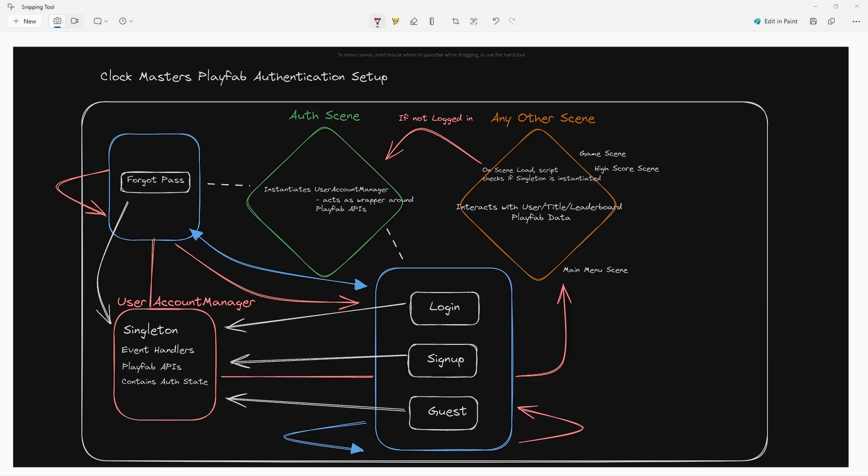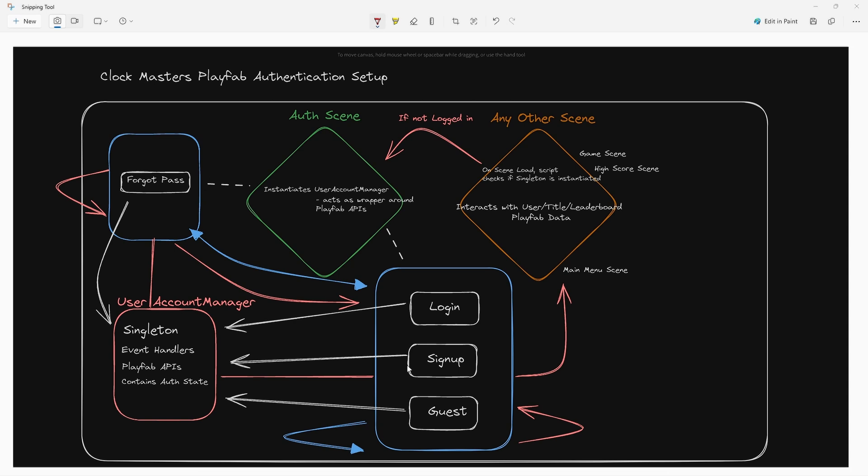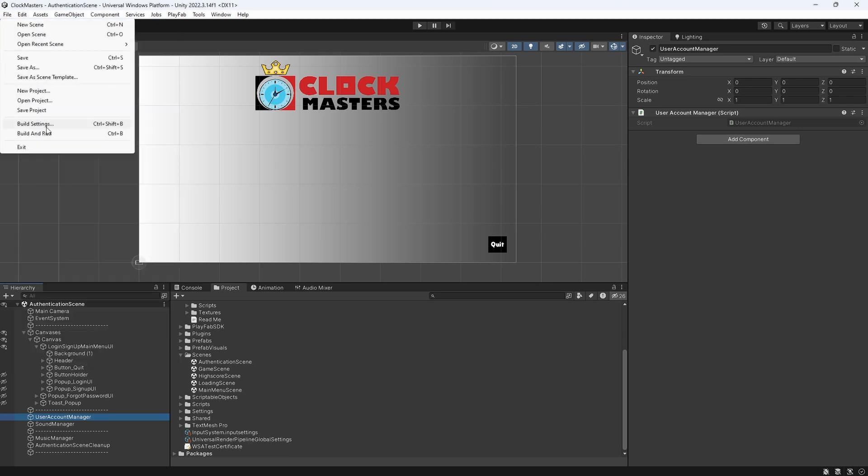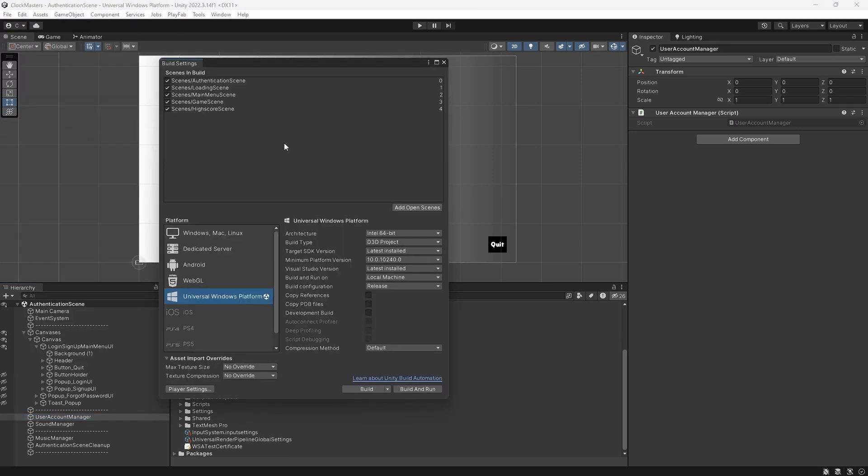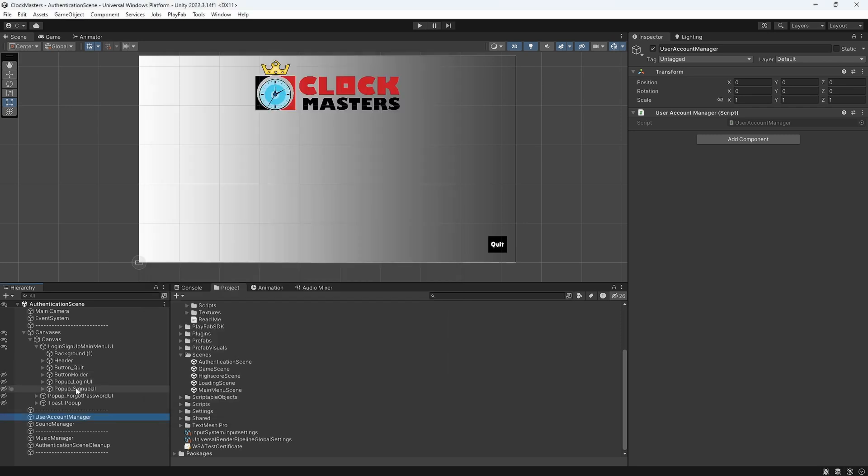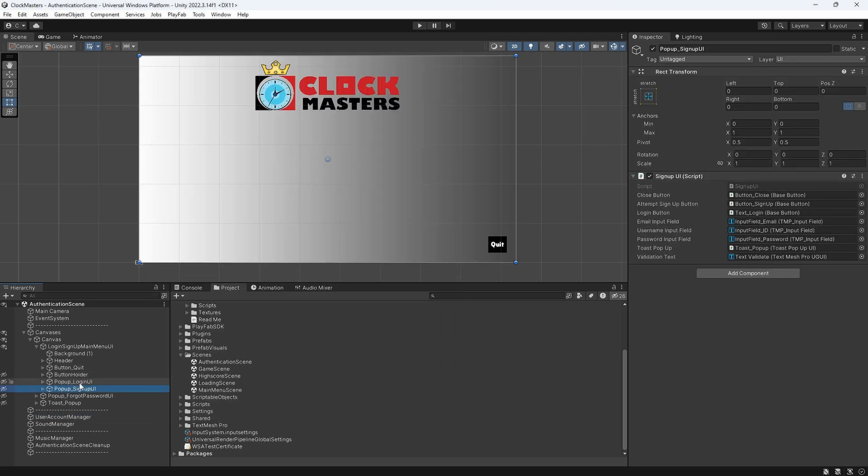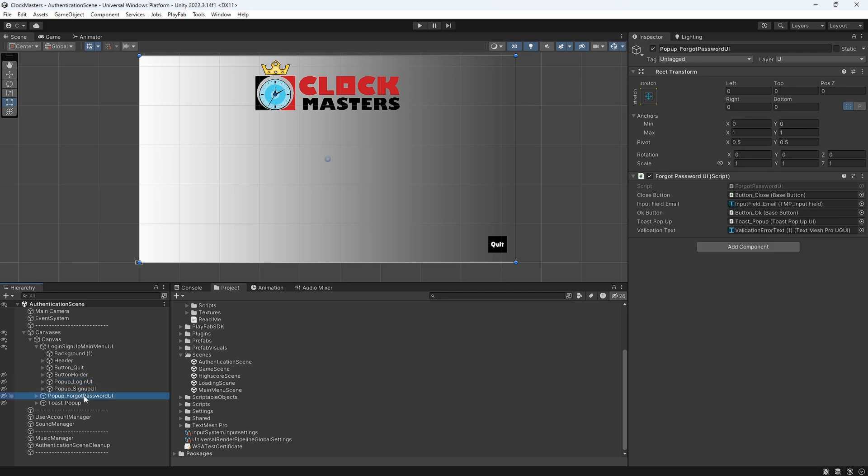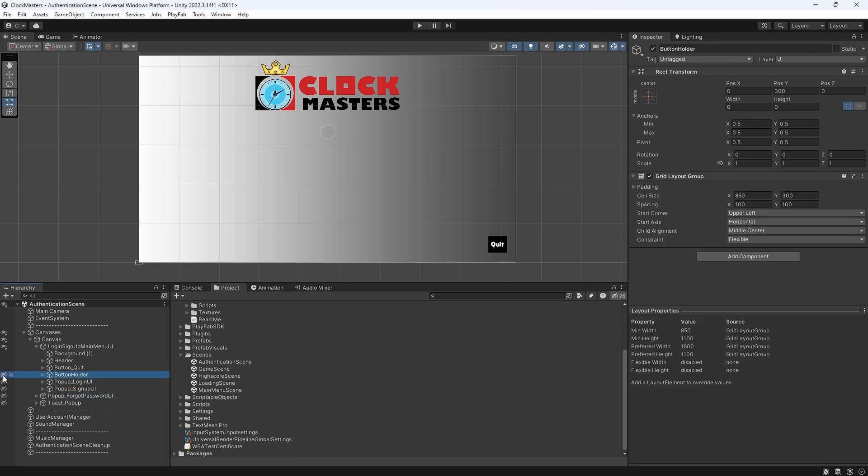What we're going to jump into first is just a quick overview of how PlayFab authentication is set up, and you can see how the different pieces work together. Starting from the top with the auth scene, we have that right here in the Unity editor. This is the base scene in the build settings, the first scene that comes through. This is where we control authentication. Down below on the canvas, we have the signup UI, login, forgot password, and then the button holder.